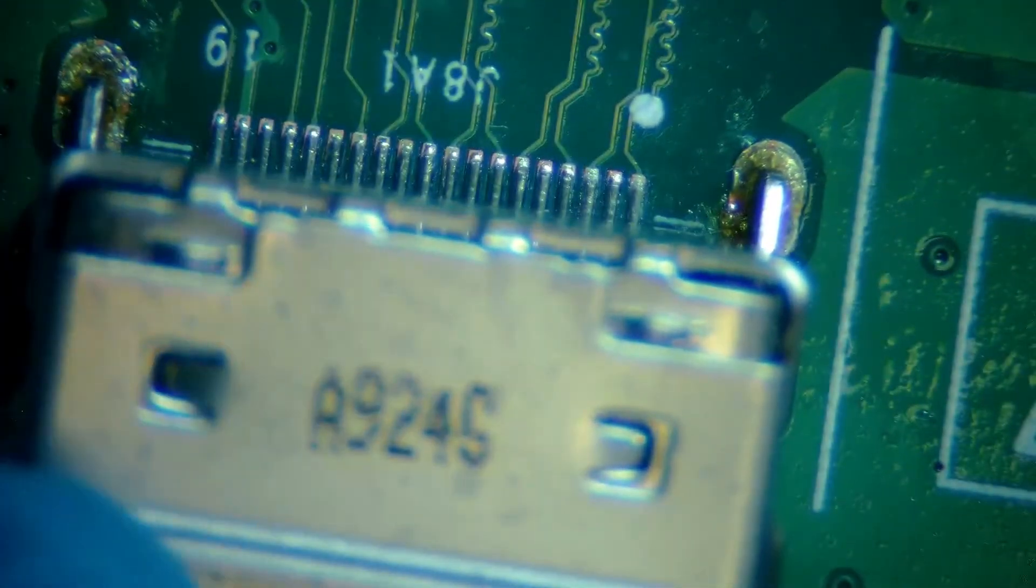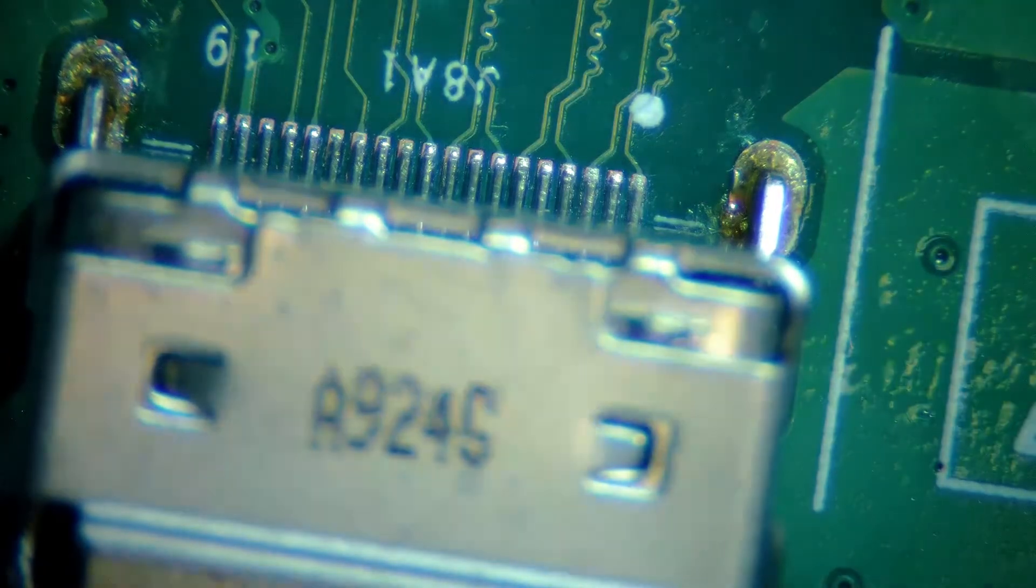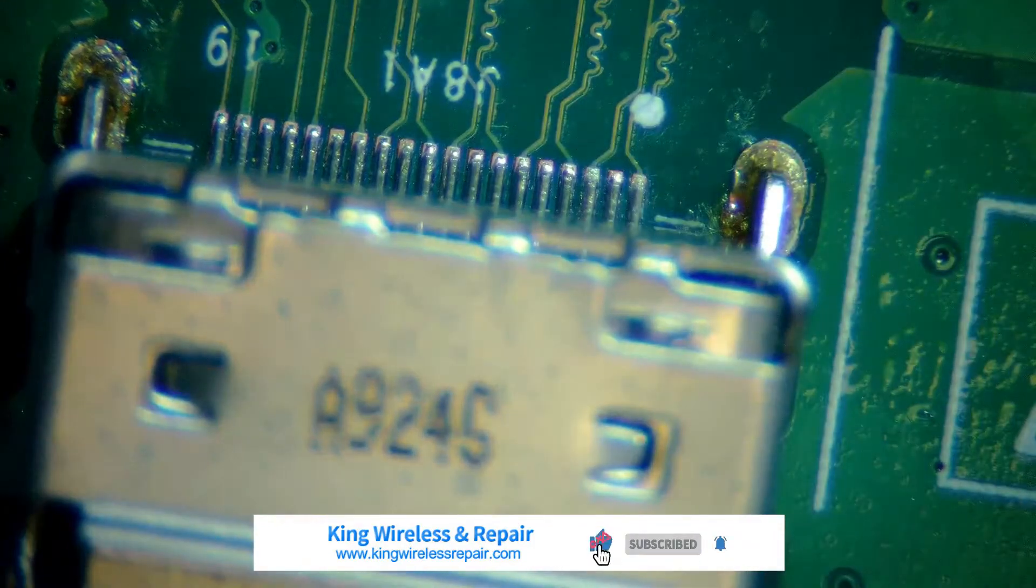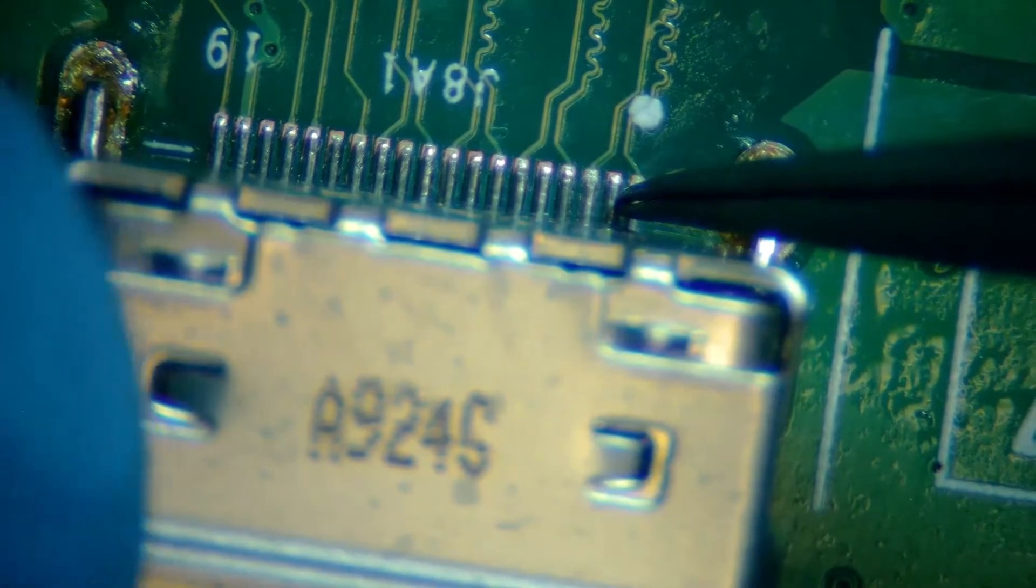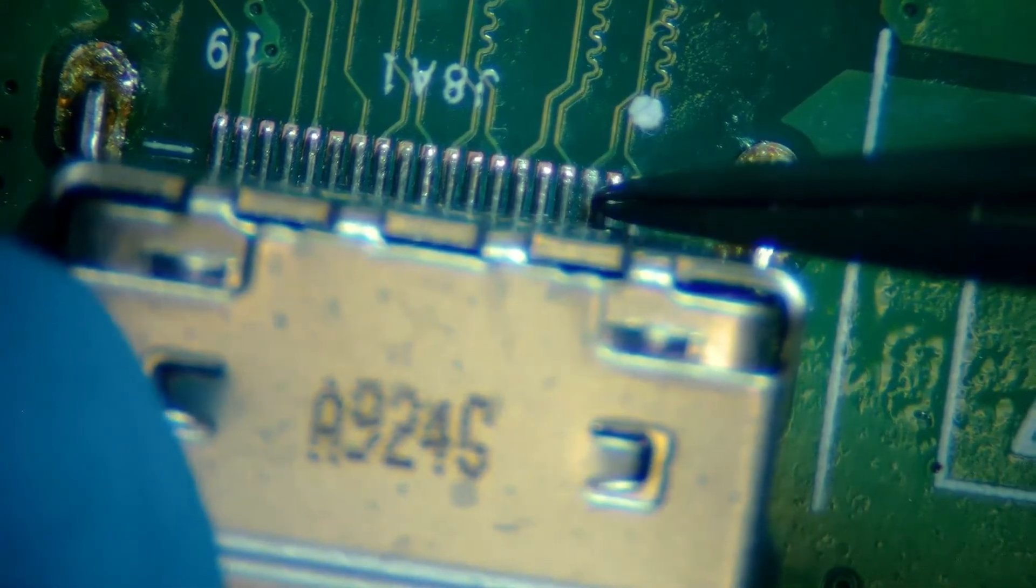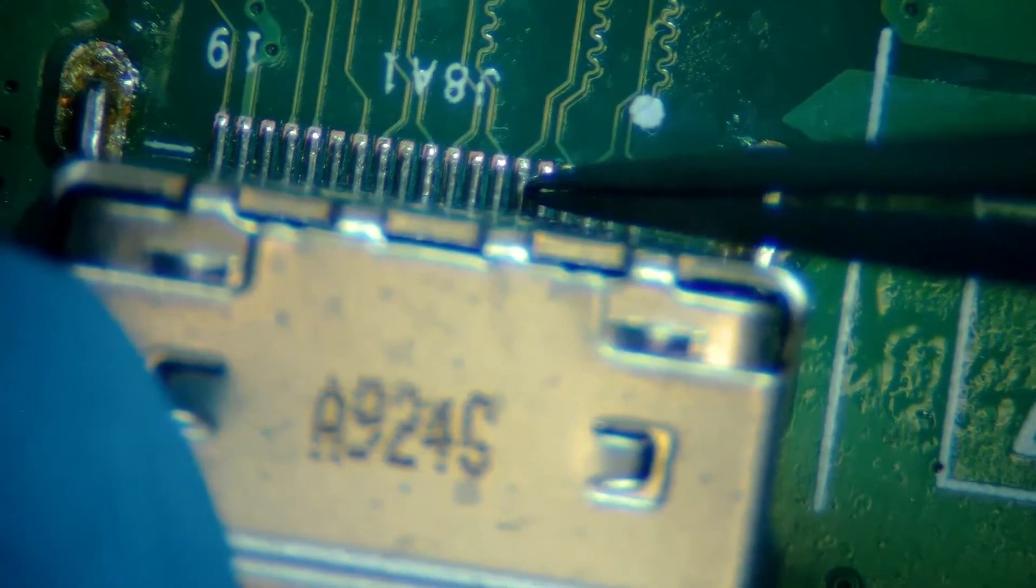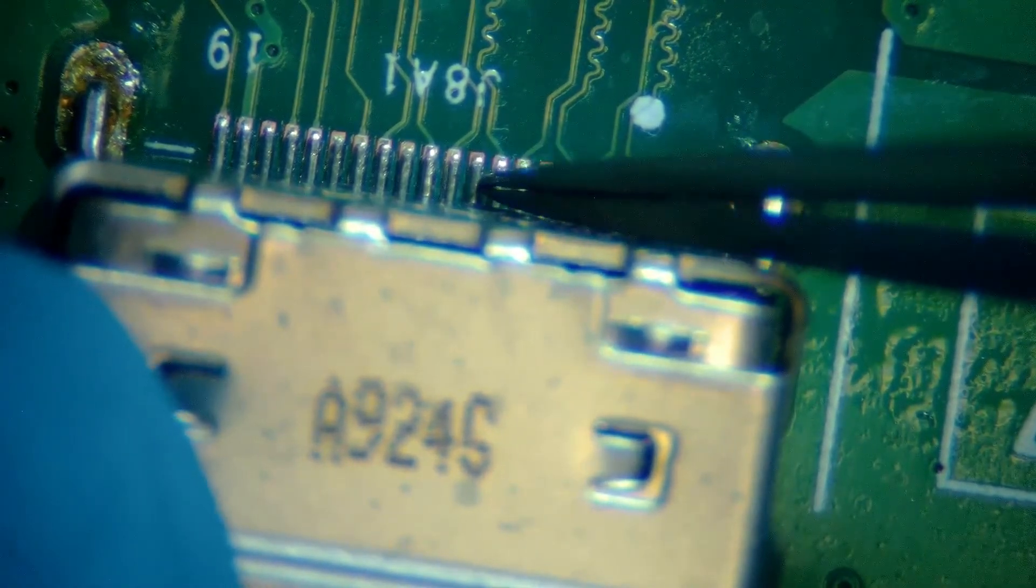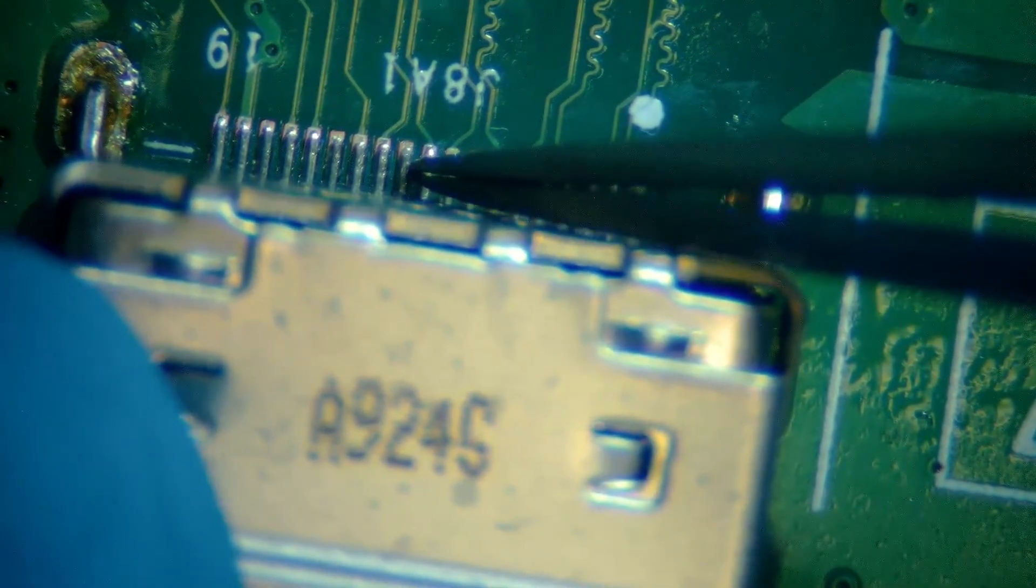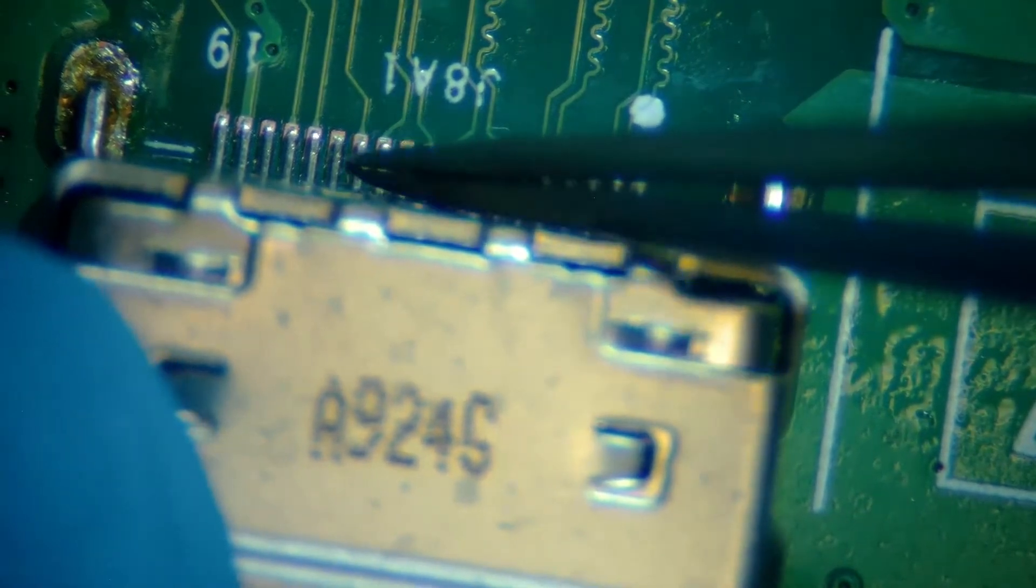First thing we are going to check is the HDMI port. We're gonna look for any loose pins. It looks solid but we're gonna check it with tweezers, make sure one by one all the pins. If there is any loose pin, we're gonna solder it back and see if that helps us. But so far so good, all the pins look good to me.